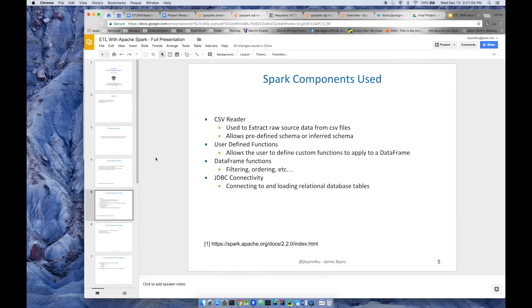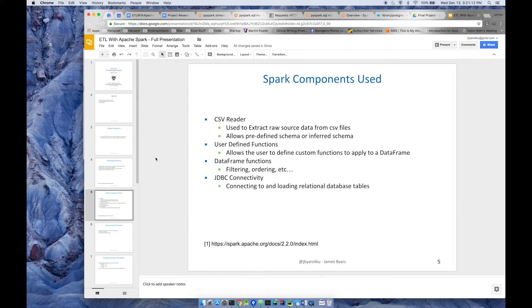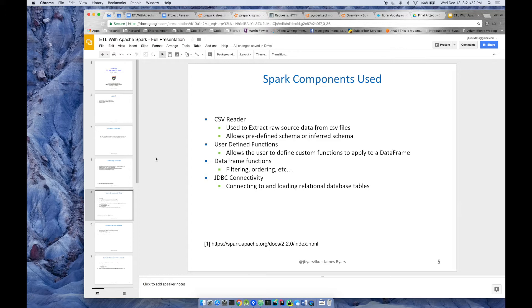Typical data frame functions that are built in: filtering, ordering, combining data frames with other columns, etc. We'll show some examples of that. And something that I haven't done before is JDBC connectivity, so connecting to and loading tables in a relational database.